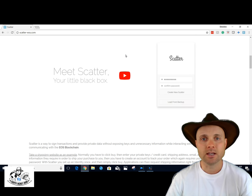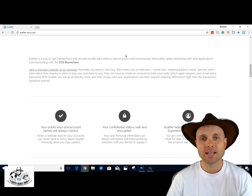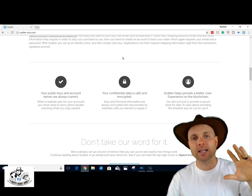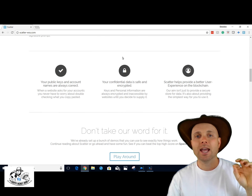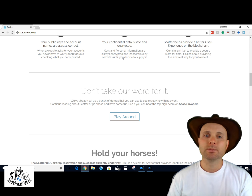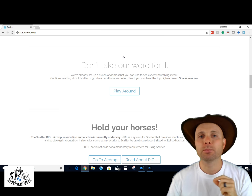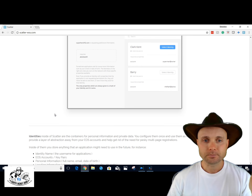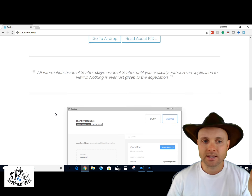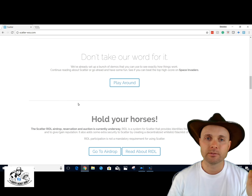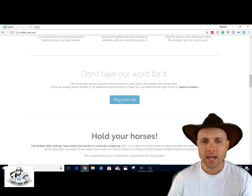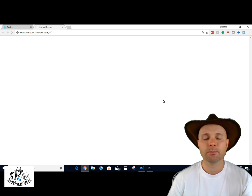Basically, Scatter is a black box for your identity. It holds your identity nice and safe on the EOS blockchain and Scatter will manage it for you. You can put all your information into Scatter, and as websites need your information they can request it, and you can approve certain pieces of information. This is a fantastic beginning to the EOS platform.